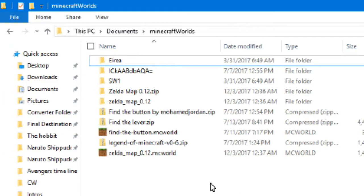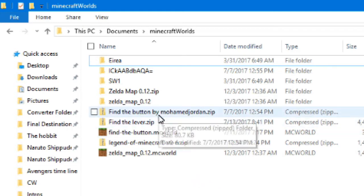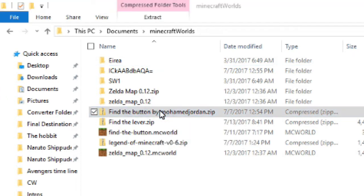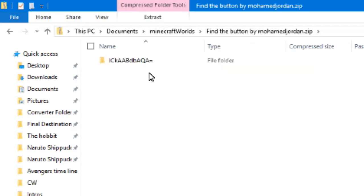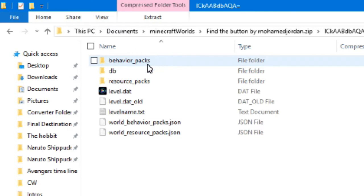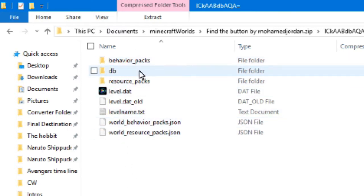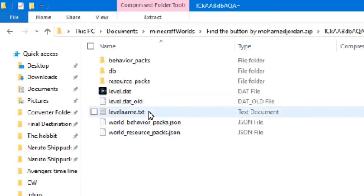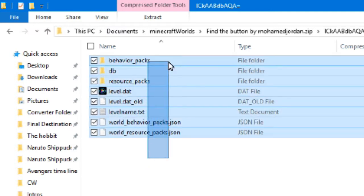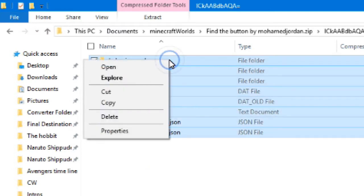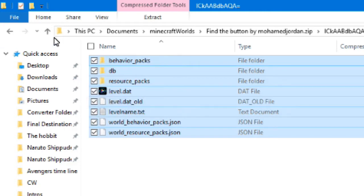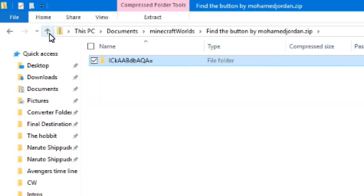Now, when you download a certain map or something that you want to transfer, say like this, find the zip file. What you need to do is go in, go into the file, and you'll see the behavior packs, resource packs, and all that. What you need to do is copy it, then go back to the front.